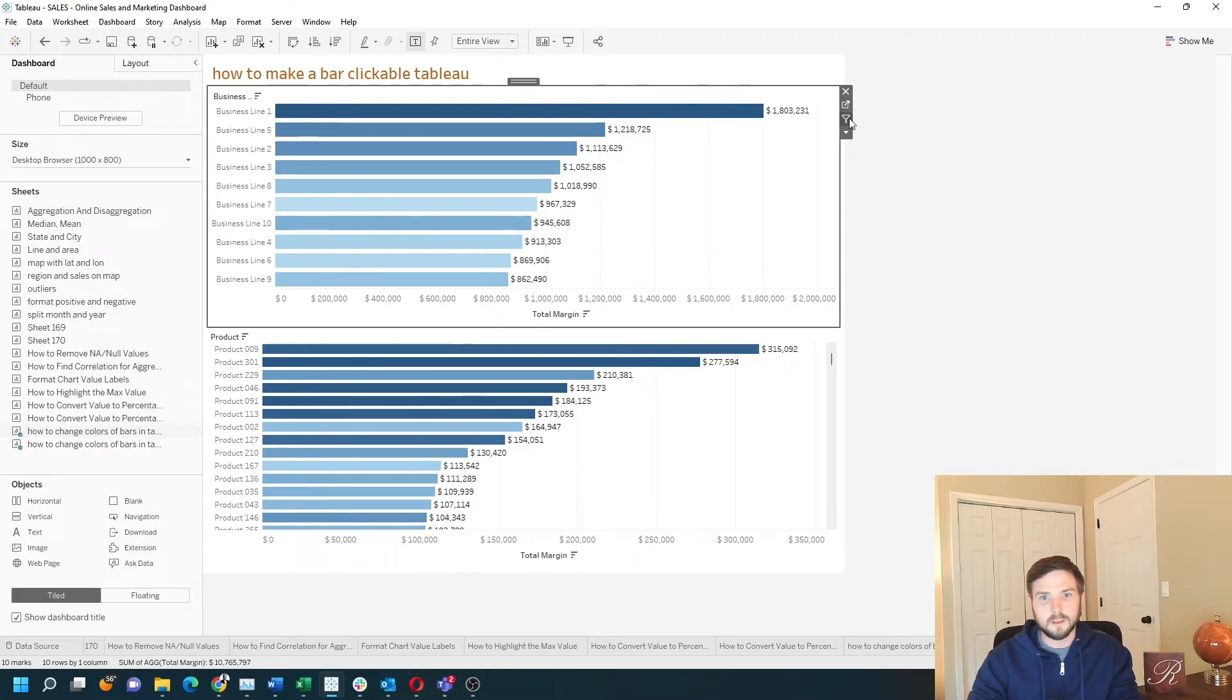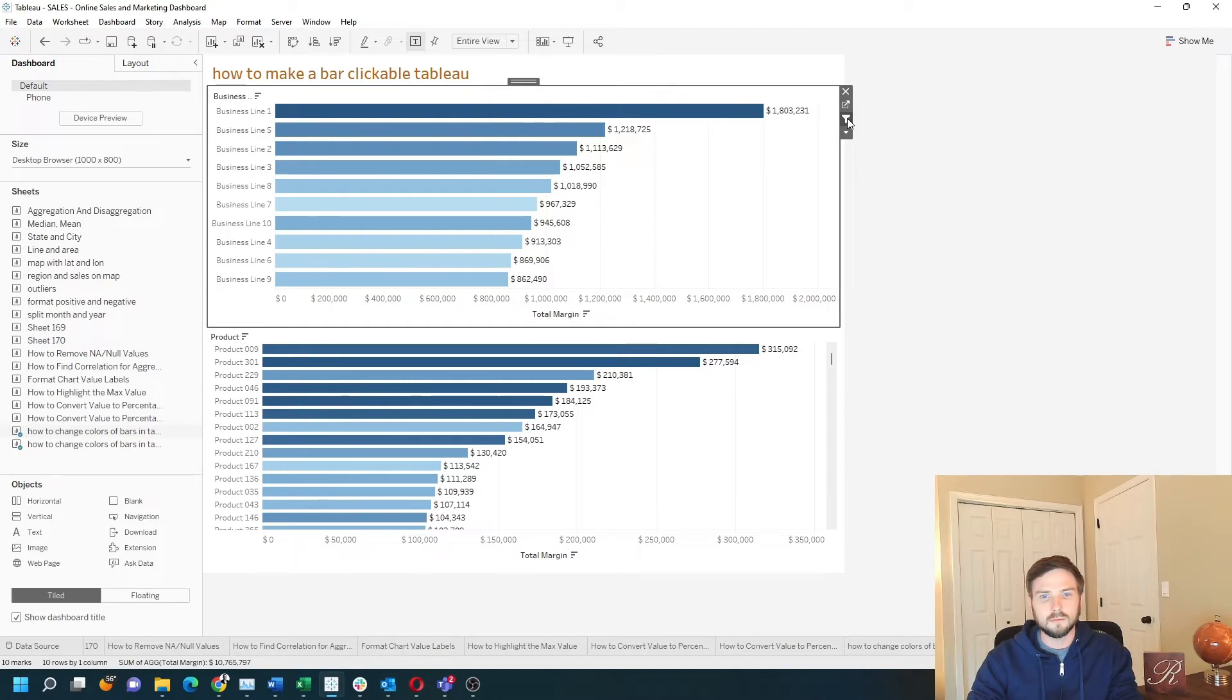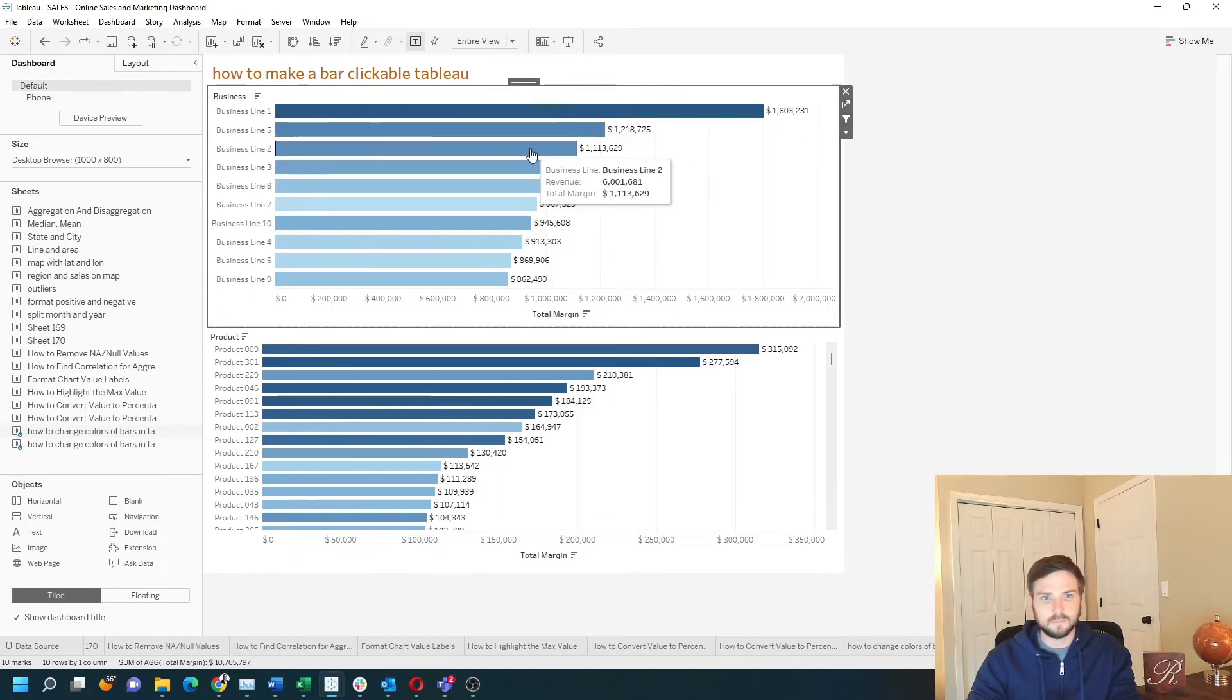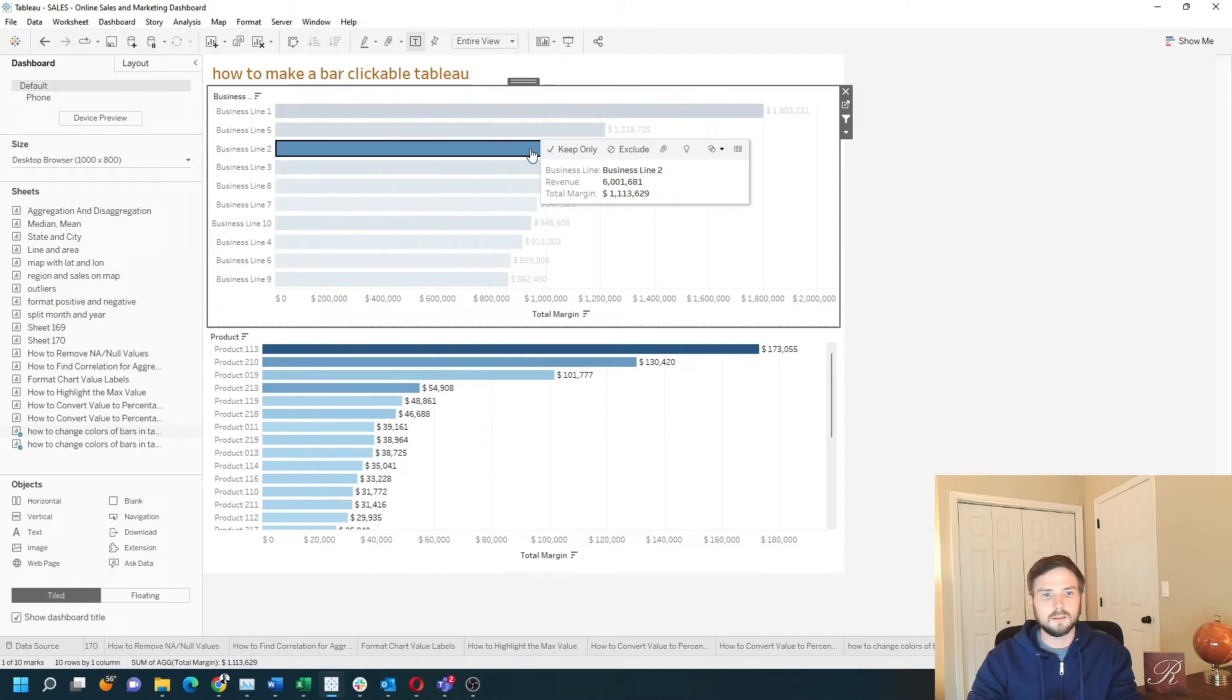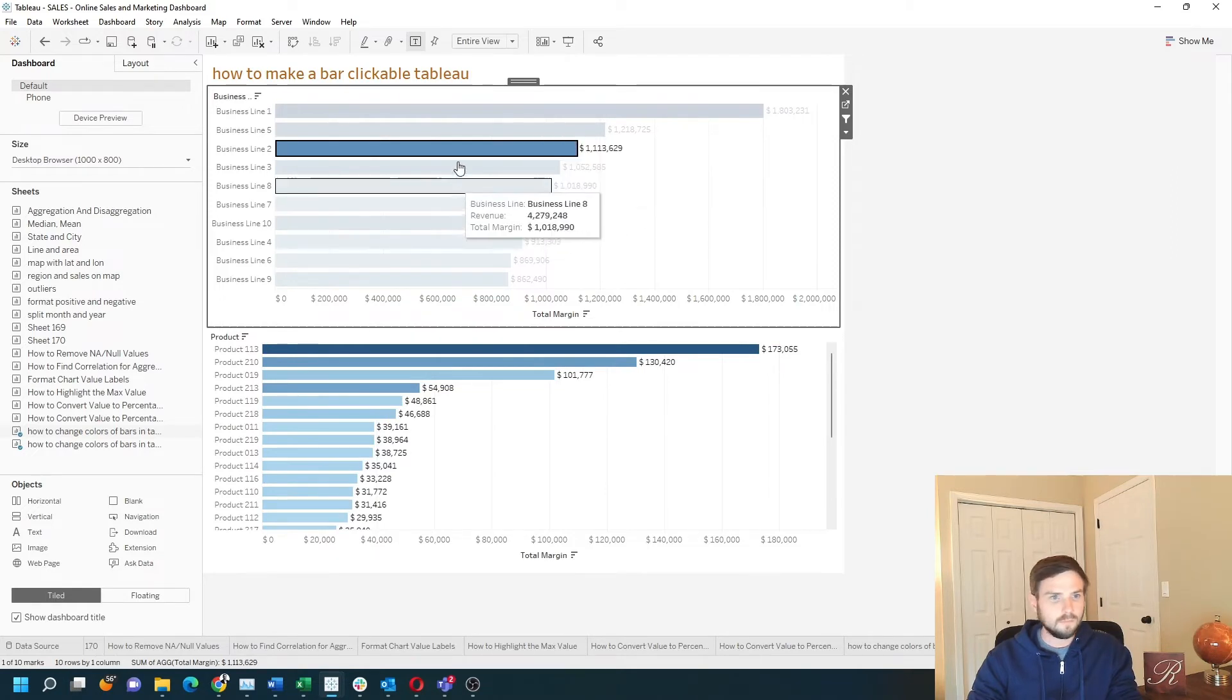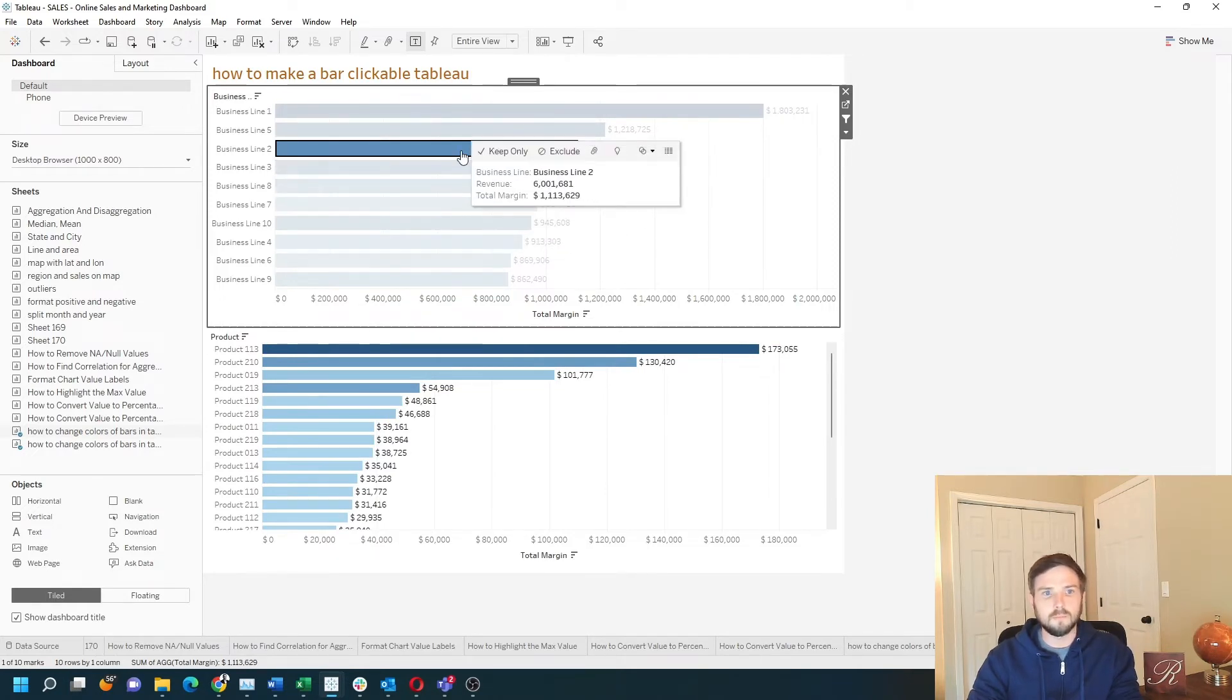The easiest way to do that is to click this filter button on the sheet and the bar chart becomes clickable. Go ahead and click business line and you'll see that the bar chart below was filtered.